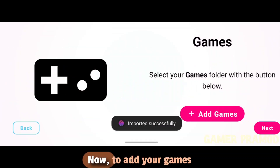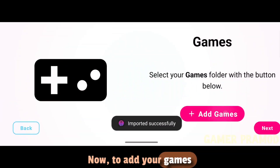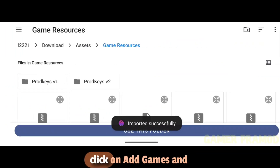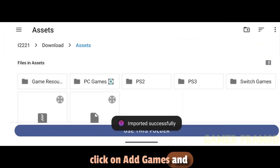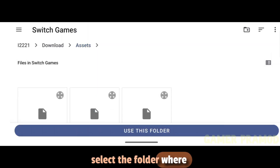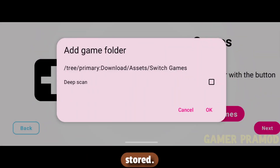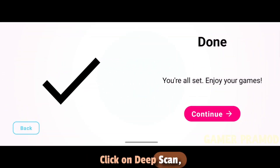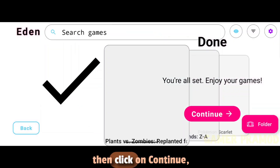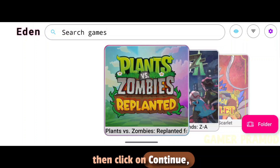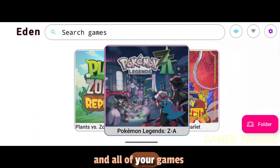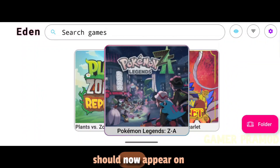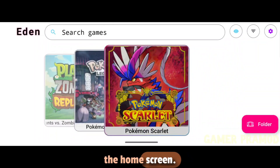Now, to add your games folder, click on Add Games and select the folder where you have all your Nintendo Switch games stored. Click on Deep Scan, then click on Continue, and all of your games should now appear on the home screen.